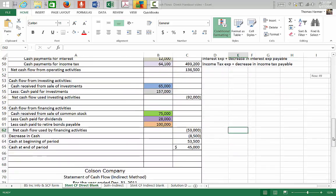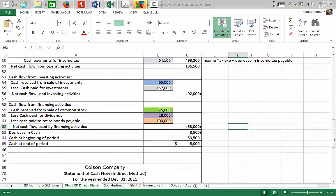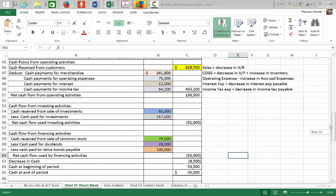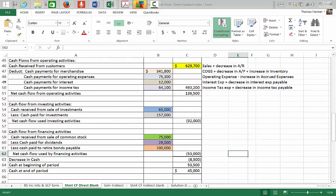We have completed the statement of cash flows direct method, which begins from cash received from customers and makes adjustments directly to the expense accounts shown in the income statement.